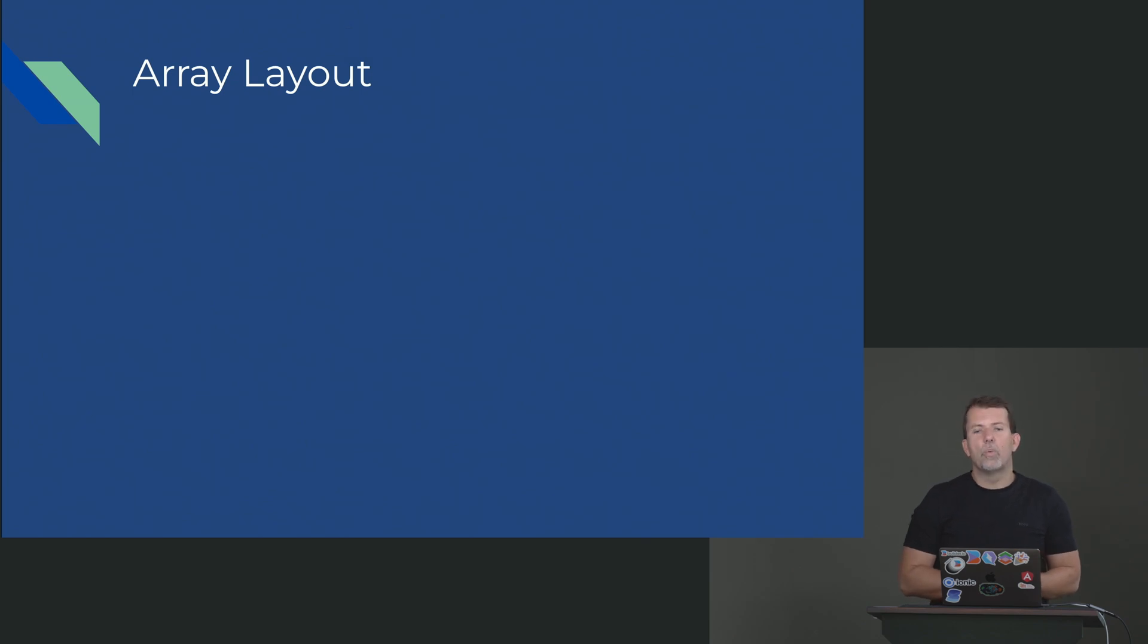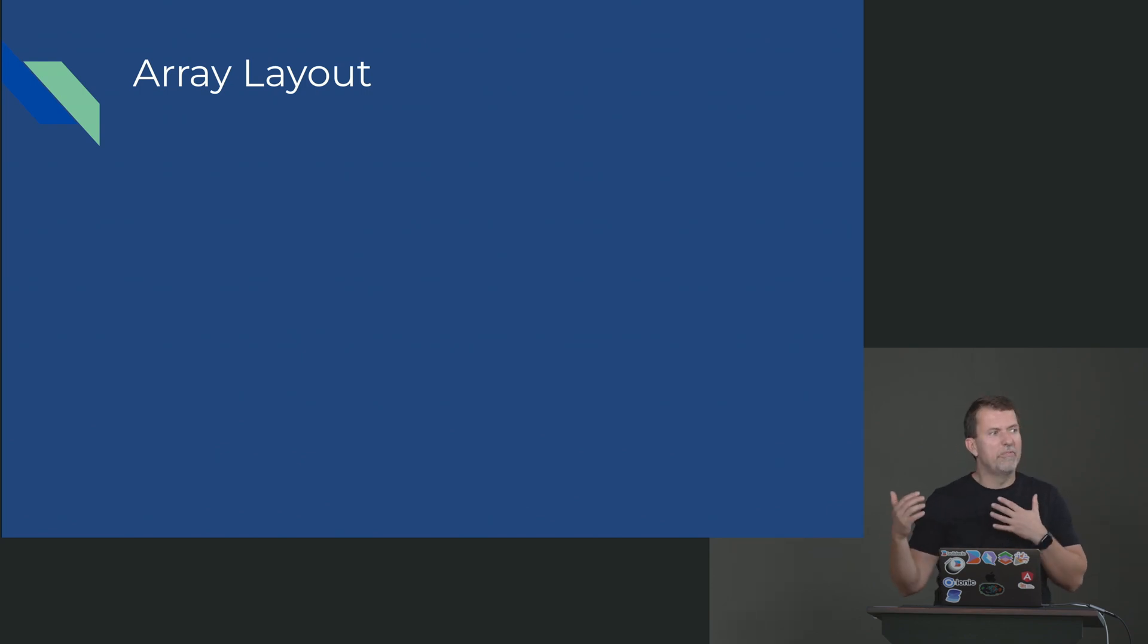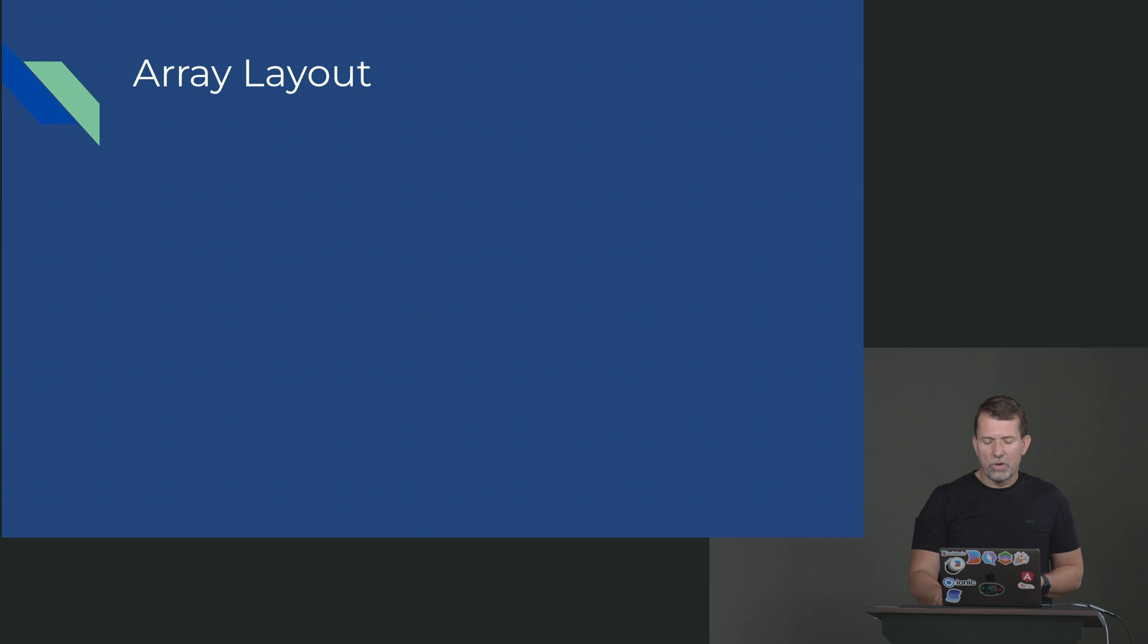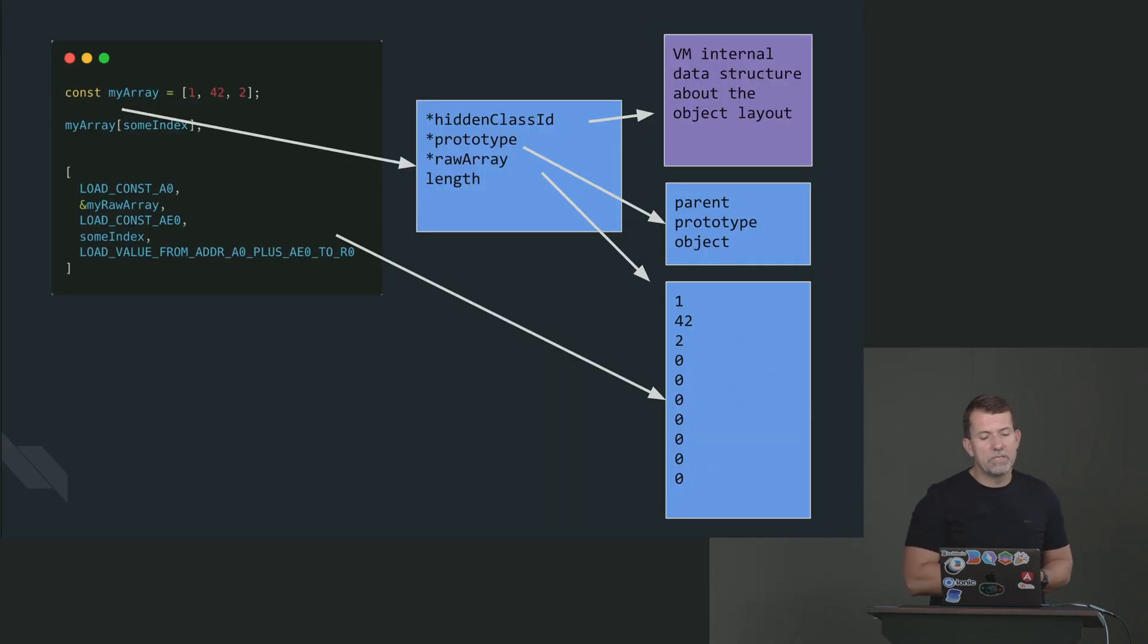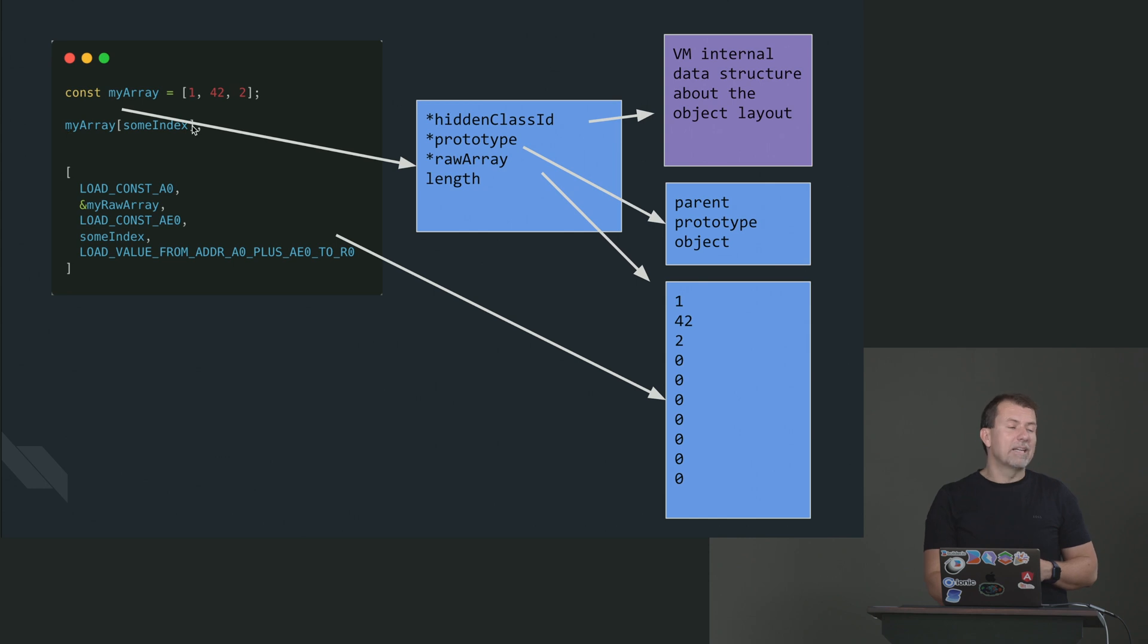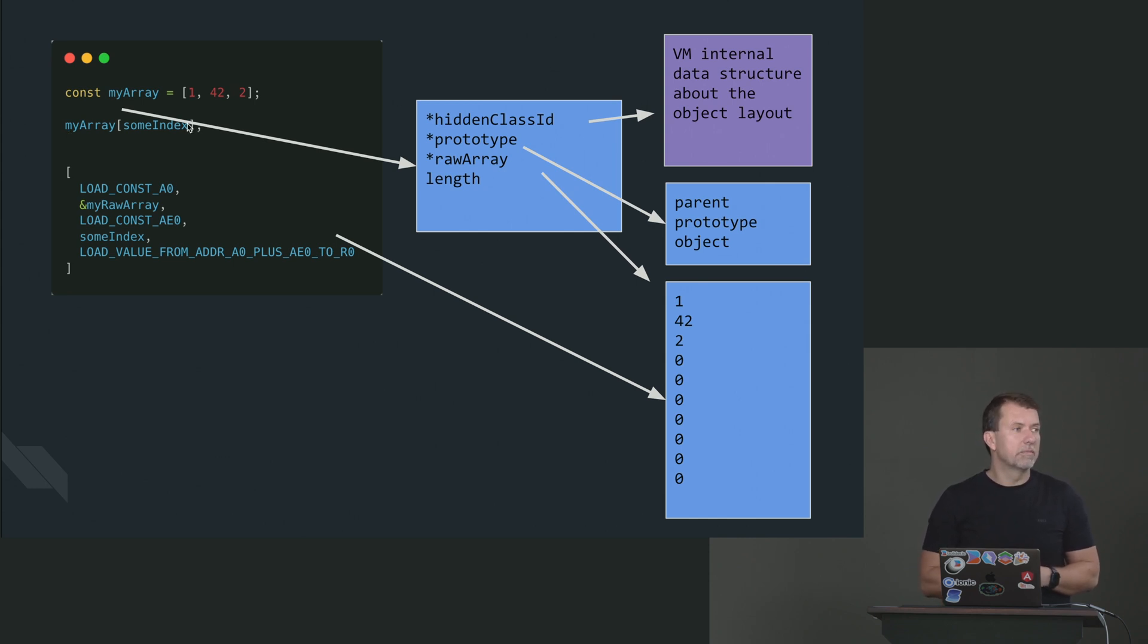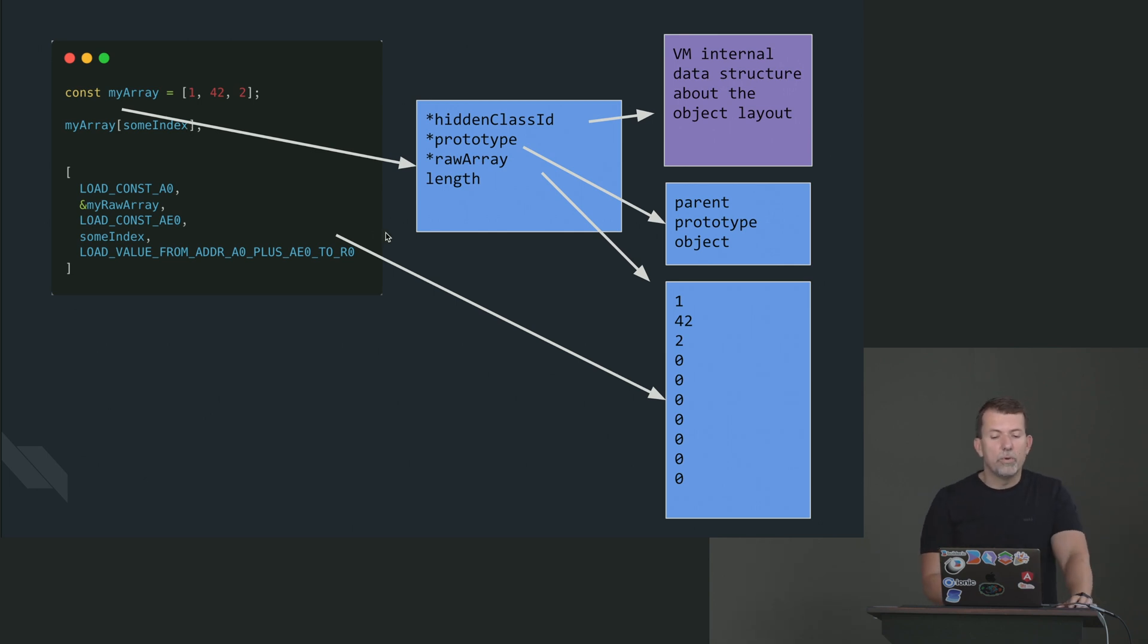So we talked about the physical machine. And the reason I talked about the physical machine, because I want to tie it to how VMs actually work internally. And so let's talk about how VMs lay out an array. So let's say you do something very simple and you say, my array, put a bunch of numbers into it. And then you want to access the array using some index.